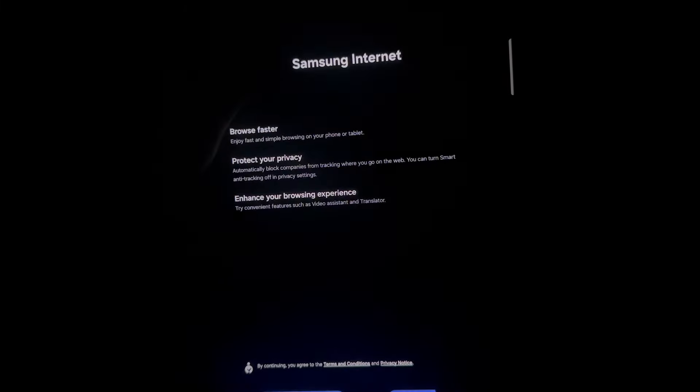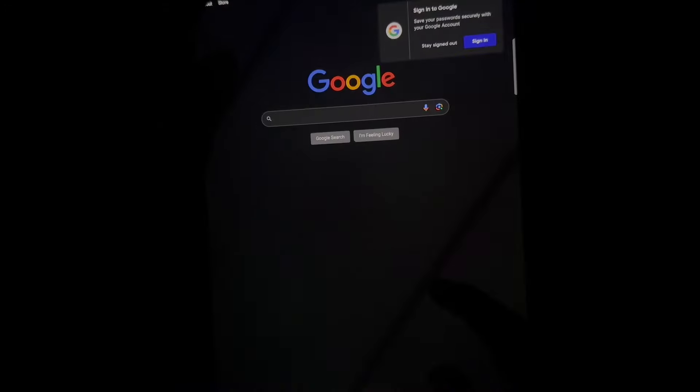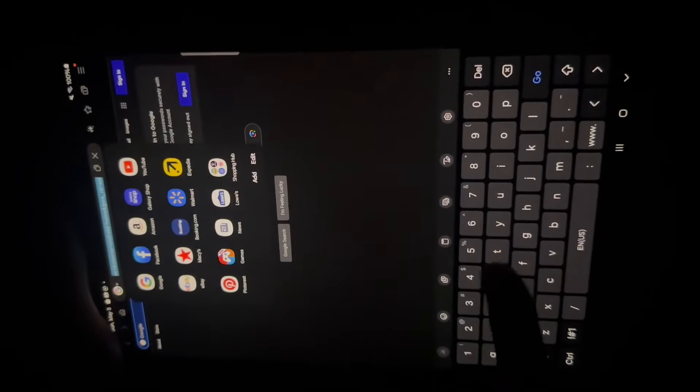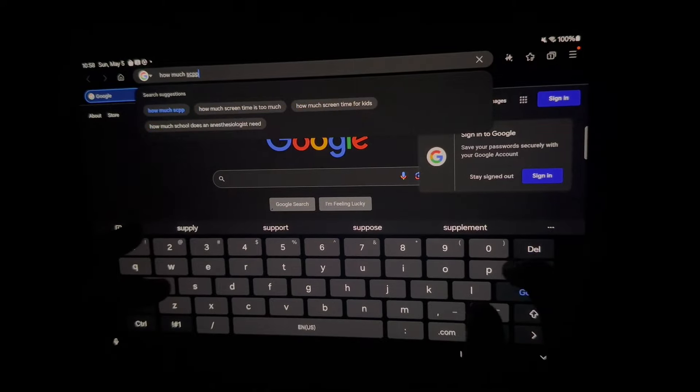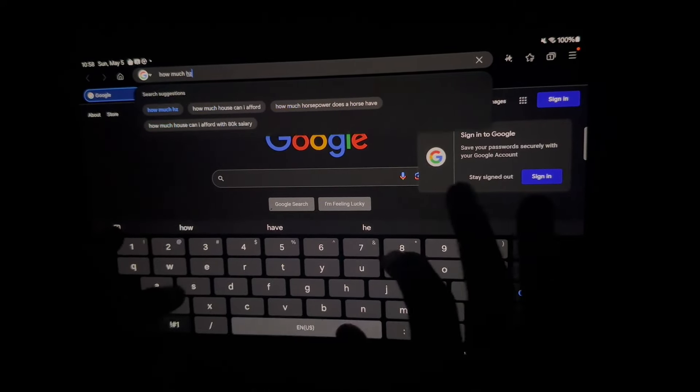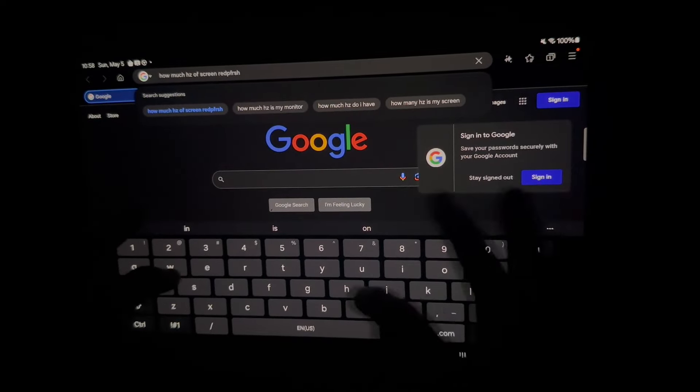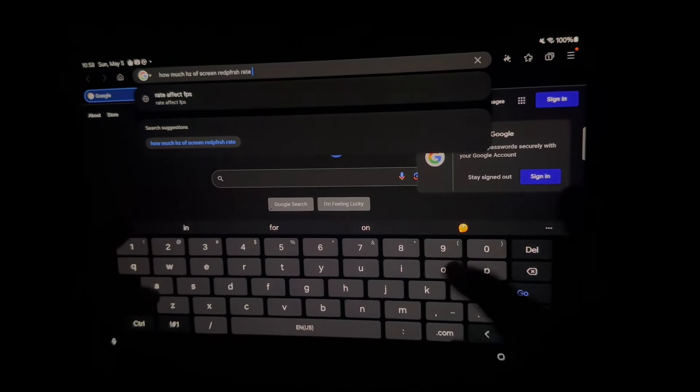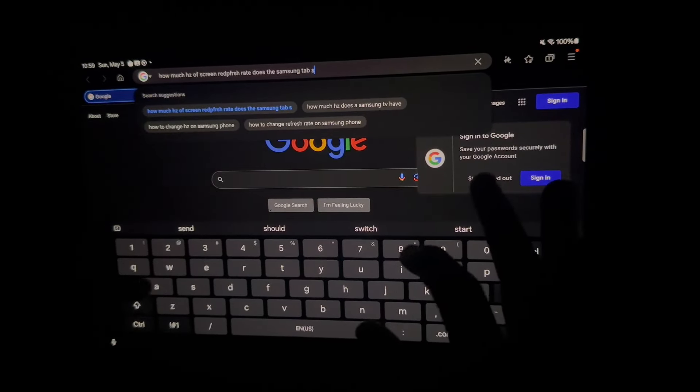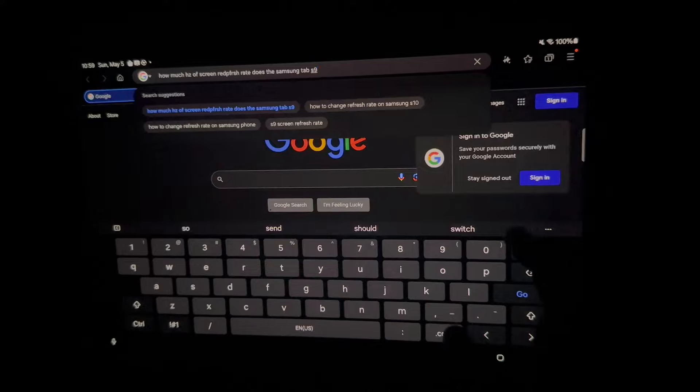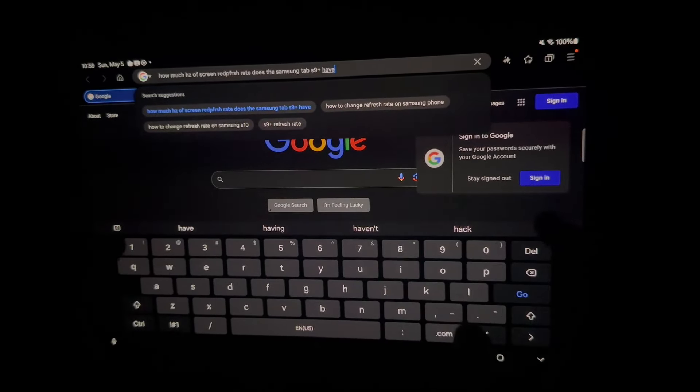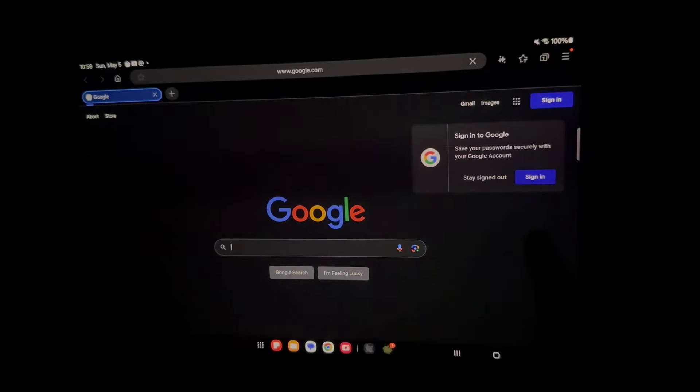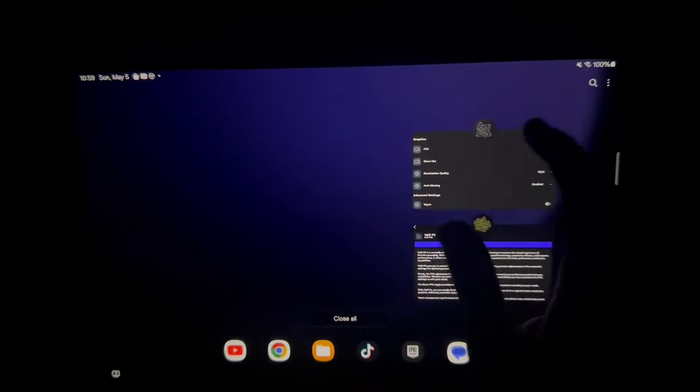So the way to check to see how much Hertz your device has is basically you're going to want to just go to your browser and search how much Hertz of screen refresh rate does my device. So my device is the Samsung tab S nine plus. So go ahead and ask that on Google and it'll tell you mine has 120 Hertz. So I can use the 120 FPS method.